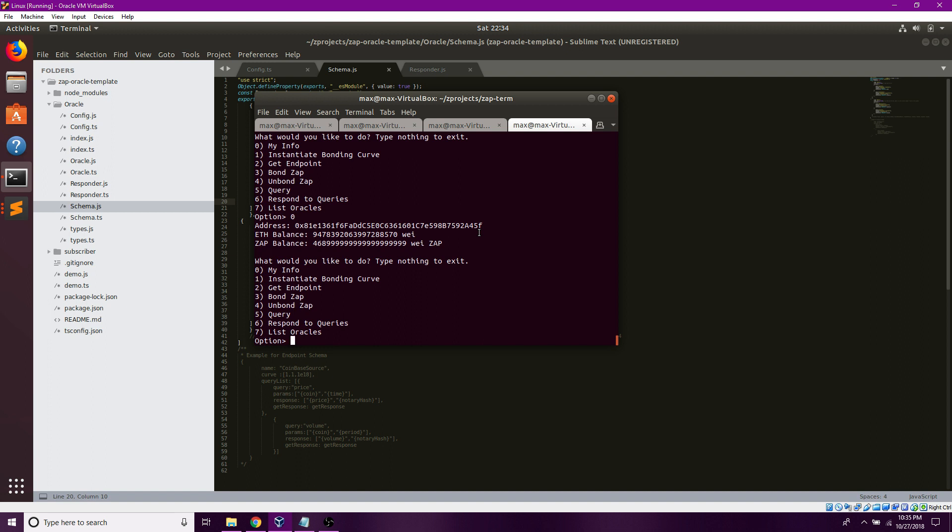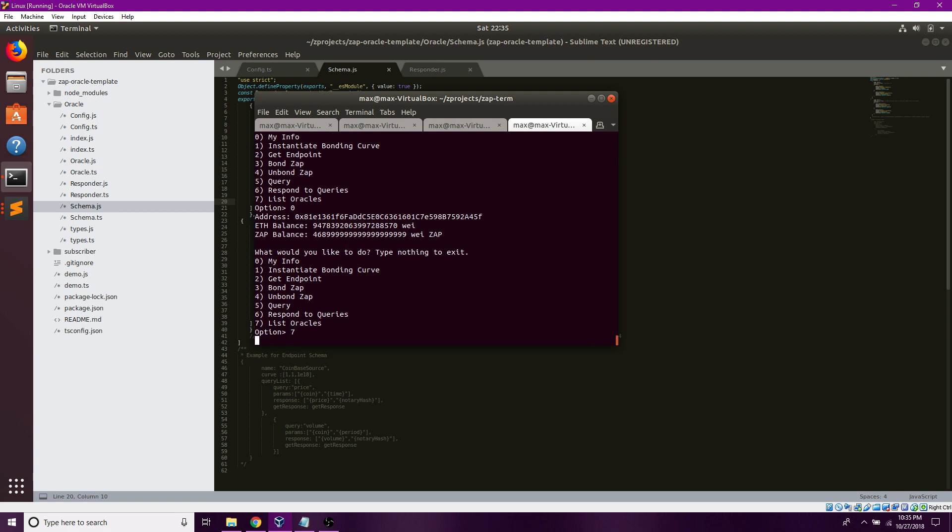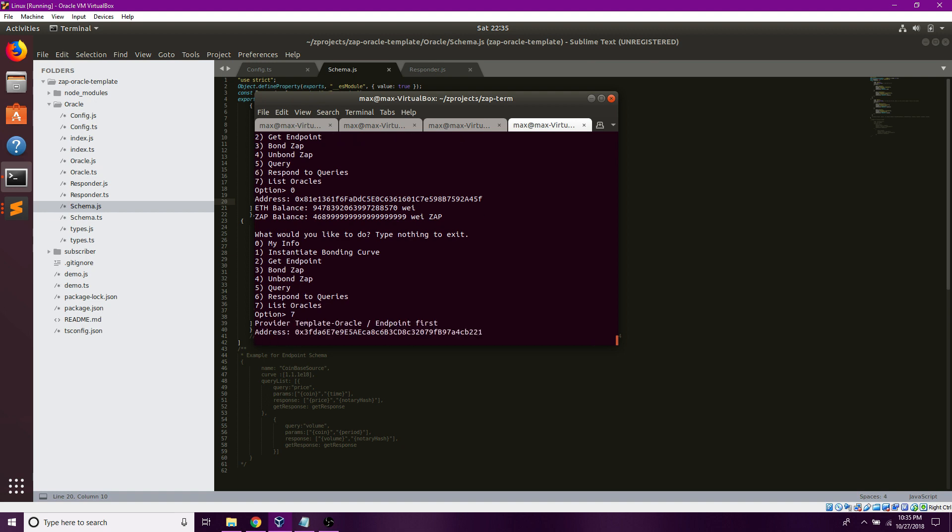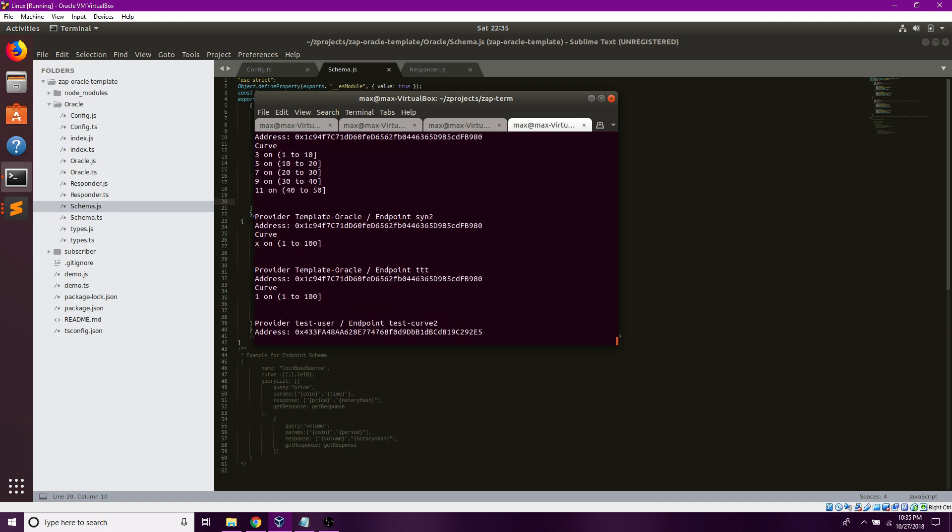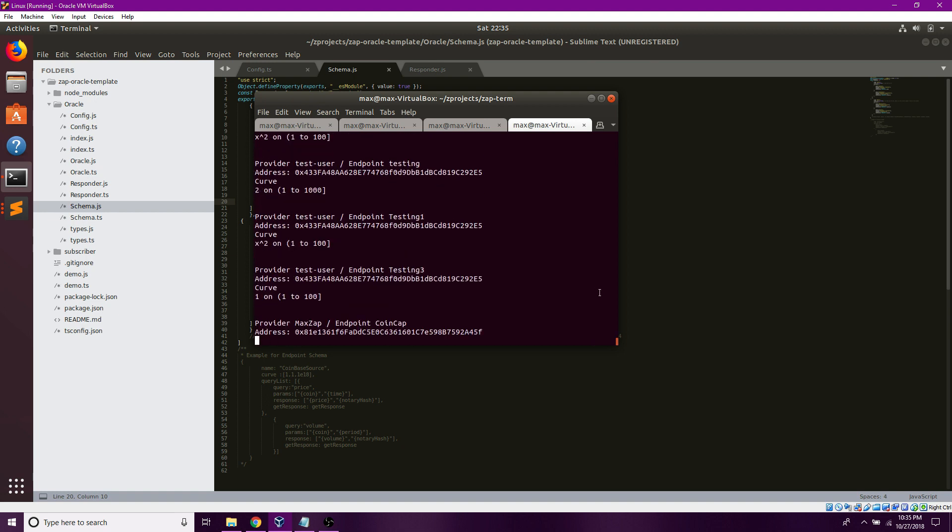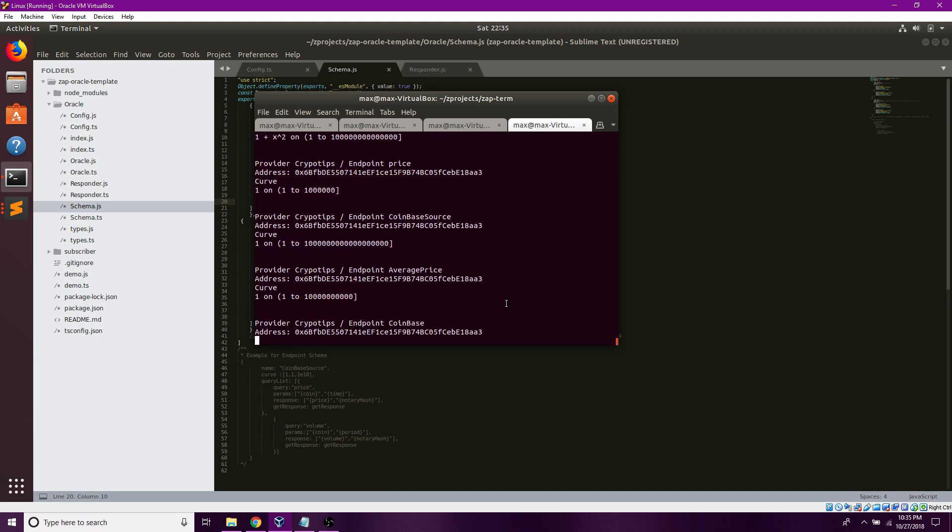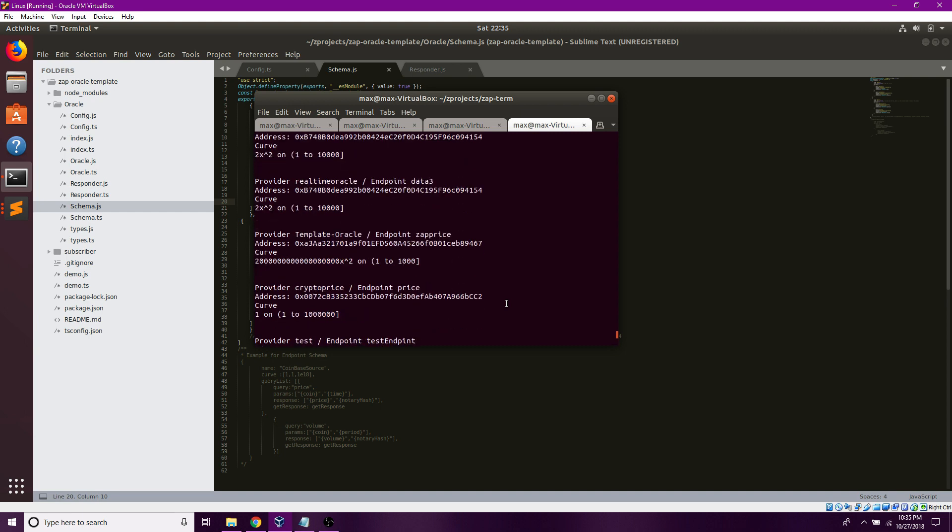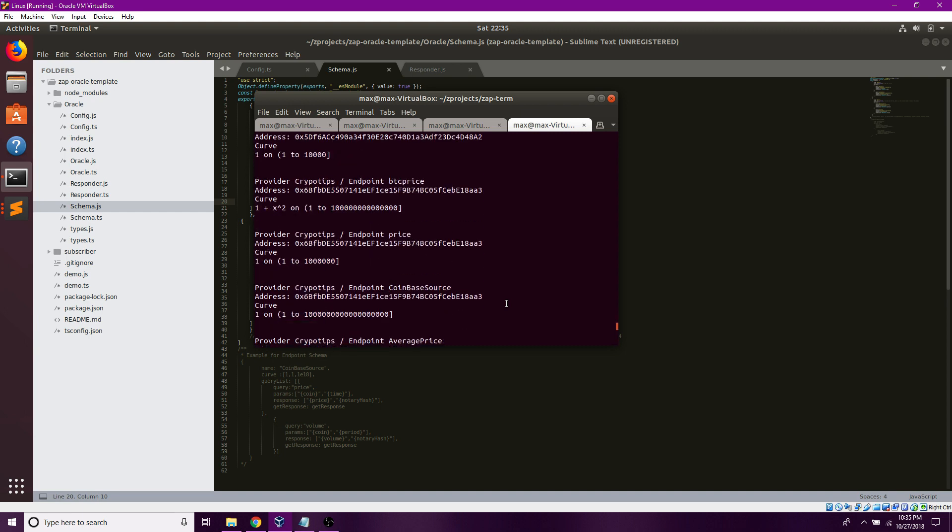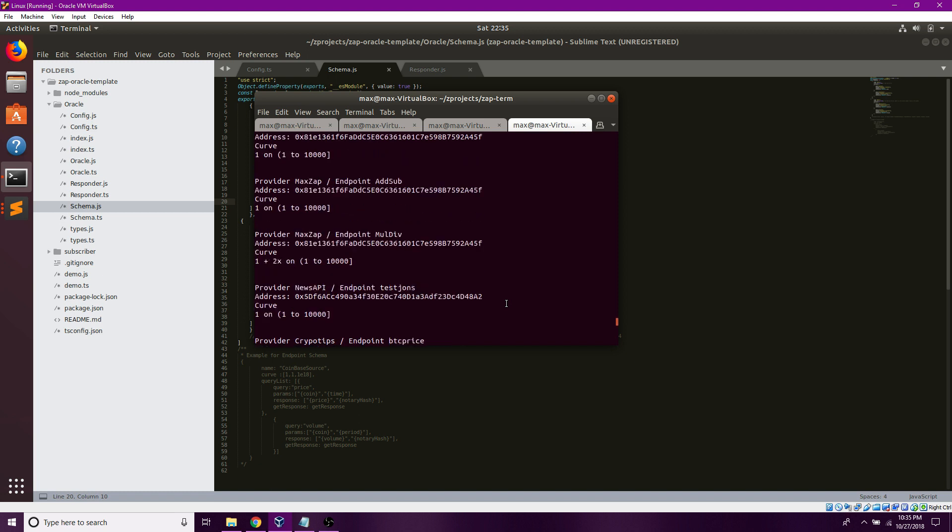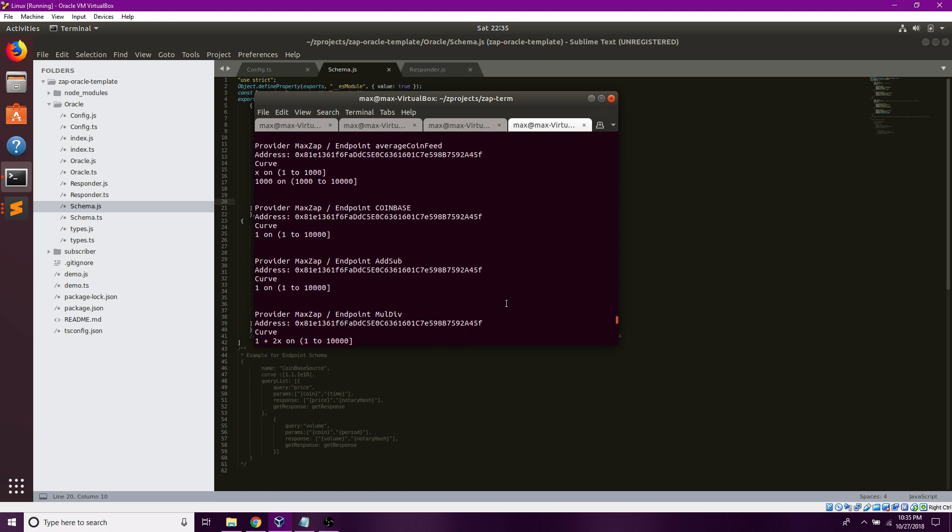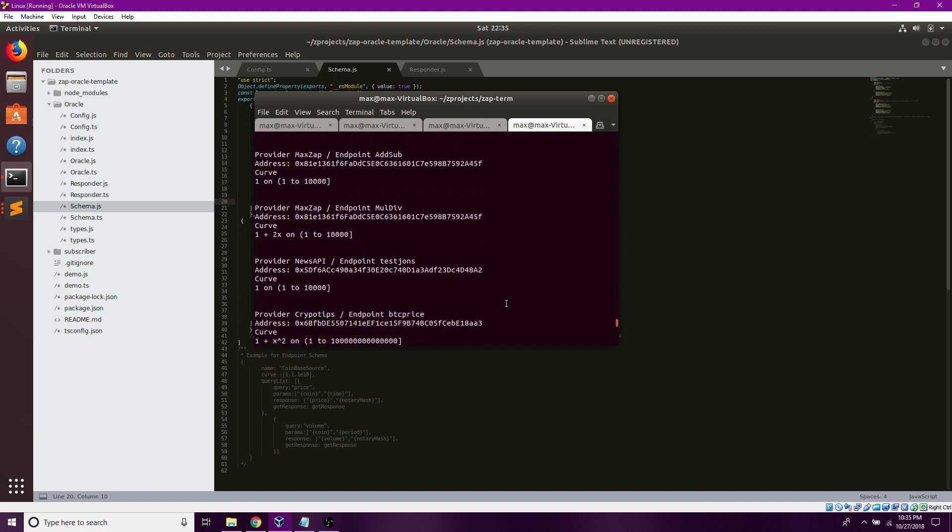Now I'm going to want to bond to my endpoint. But first, I'm going to try and find it. I'm going to click 7 here, and it should list all the oracles on the Kovan network. And here I have my add sub oracle.